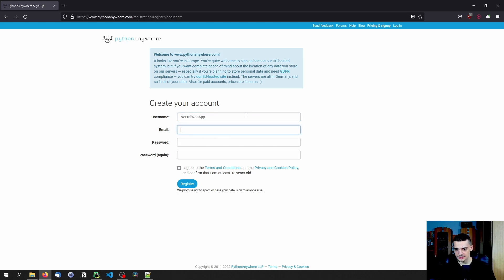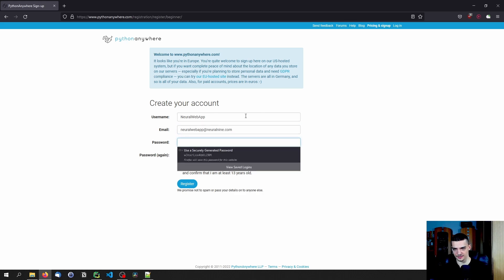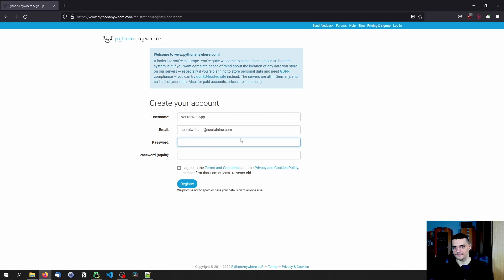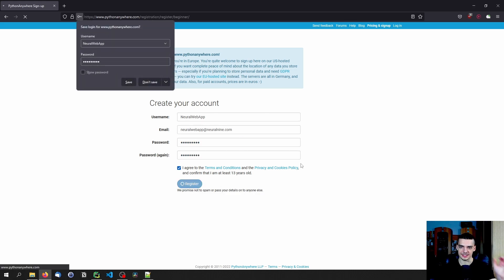And then the email is going to be, I'm going to just pick any email now that doesn't exist, neuralwebapp@neuralnine.com, doesn't exist but I'm going to use it here. And I'm going to pick a password. Then we're going to agree to terms and conditions. And that's it. We are registered.